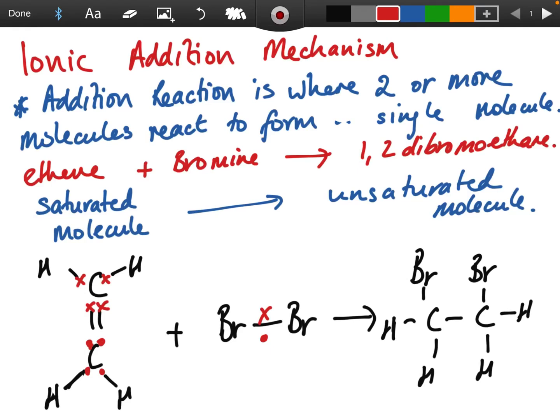Today we're going through the ionic addition mechanism. Before Christmas we did the free radical substitution mechanism, but this is a different type of reaction — it involves the reaction of two or more molecules to make a single molecule. That's the definition of an addition reaction. The mechanism is the step-by-step description of how the reaction takes place.